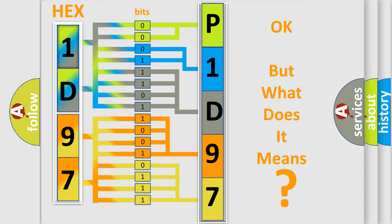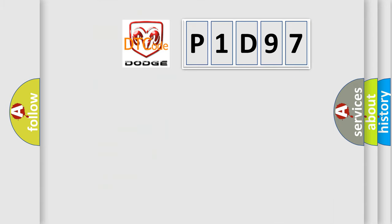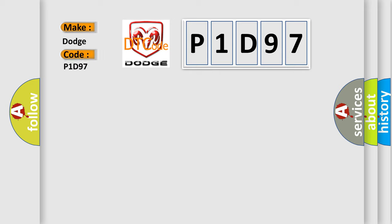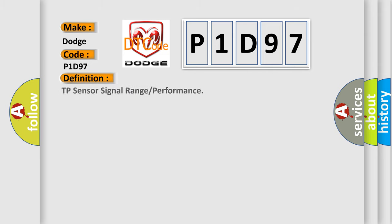So, what does the diagnostic trouble code P1D97 interpret specifically for Dodge car manufacturers? The basic definition is TP sensor signal range or performance.